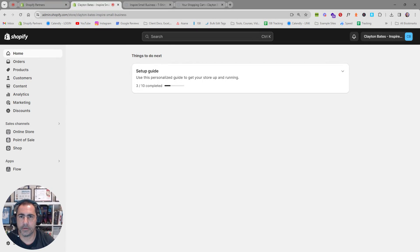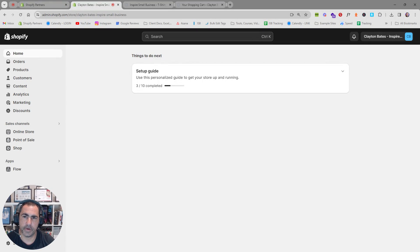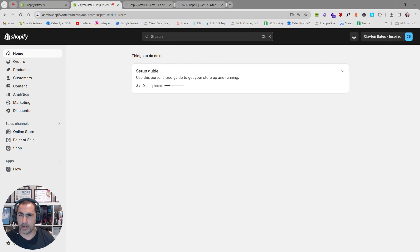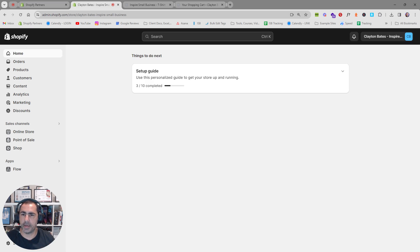Adam Bates here and I'm one of Australia's only registered and authenticated Shopify experts and in today's video I'm going to show you how to remove shipping calculator at checkout from your product page and your cart page.